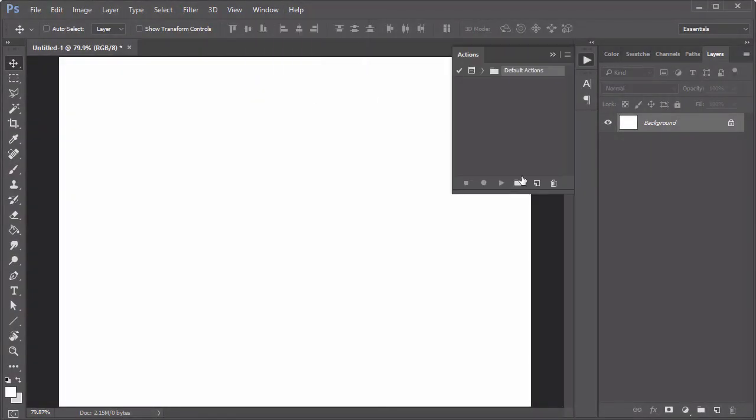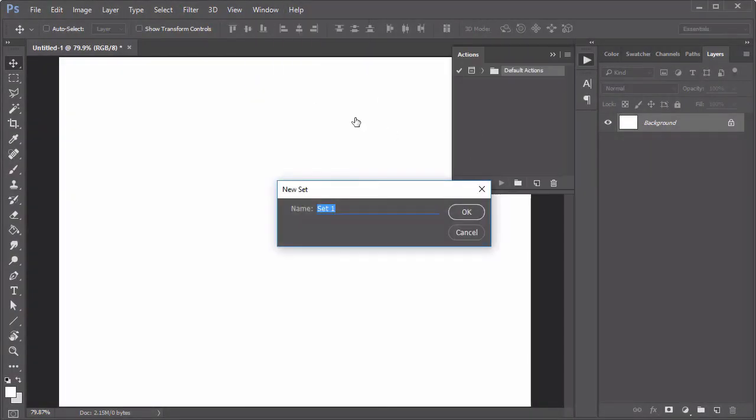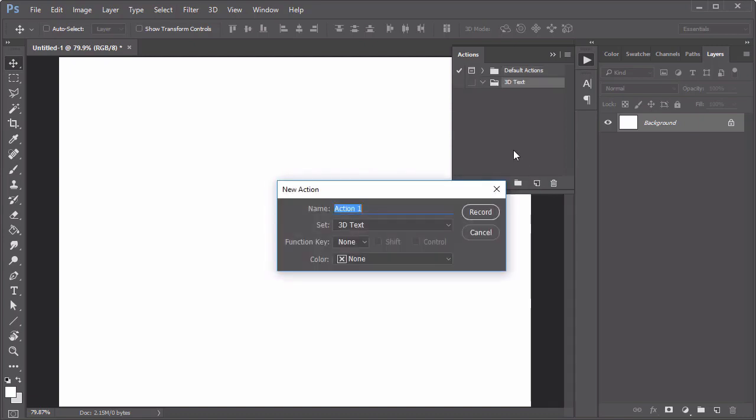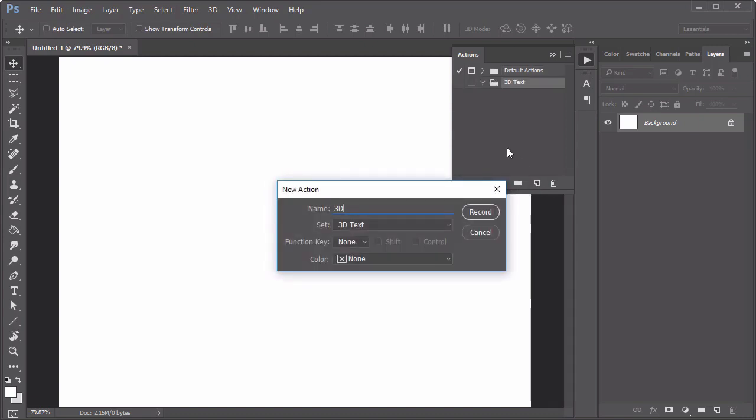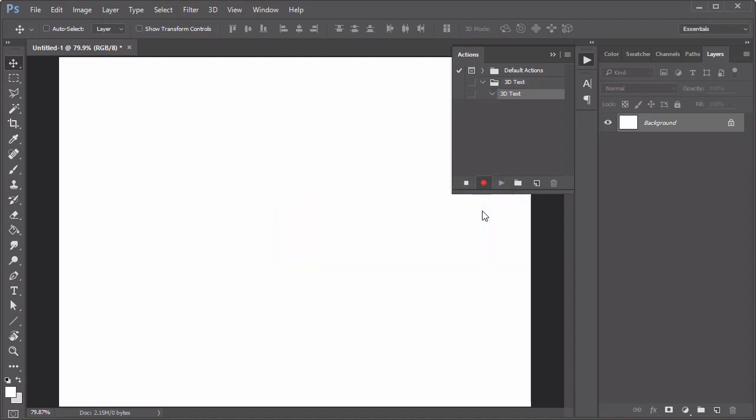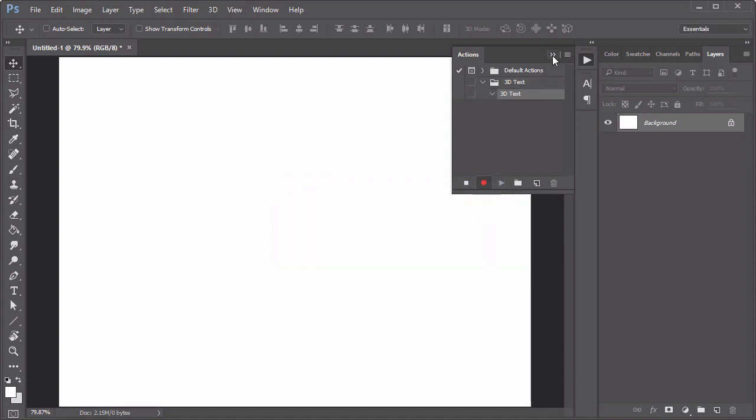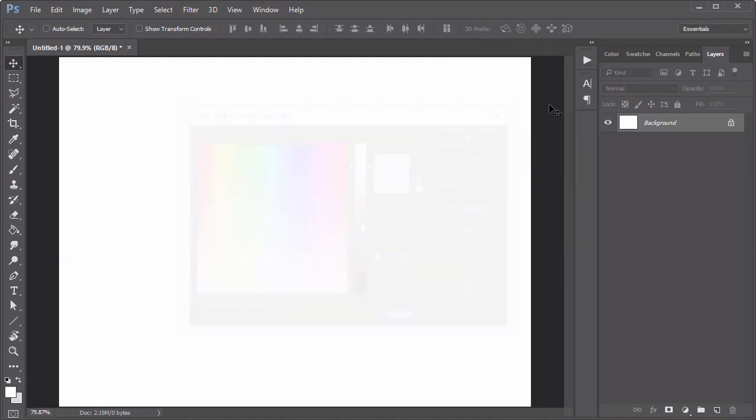Create a new document and go to Window Actions to access the Actions palette. Now create a new group and action dedicated to your 3D effect. Hit the record button when you're ready to record the next steps.